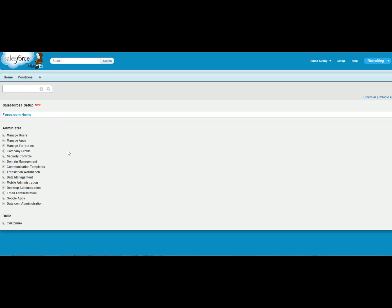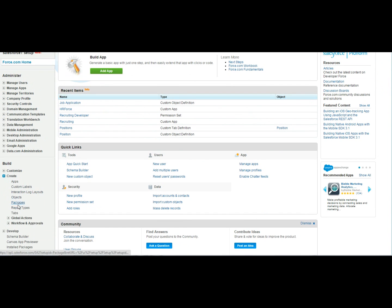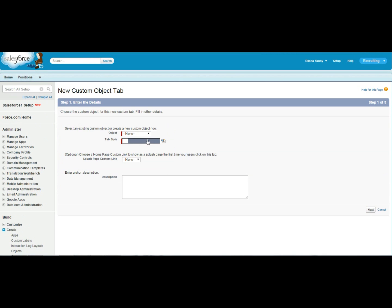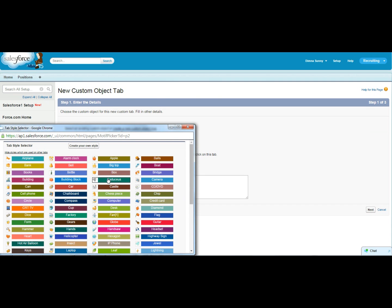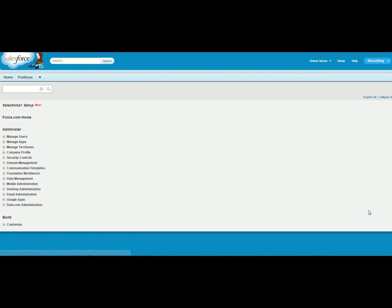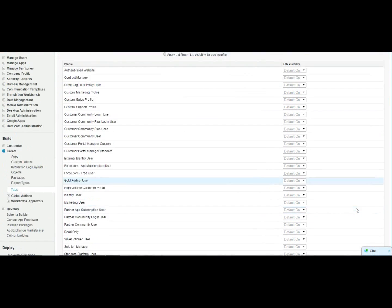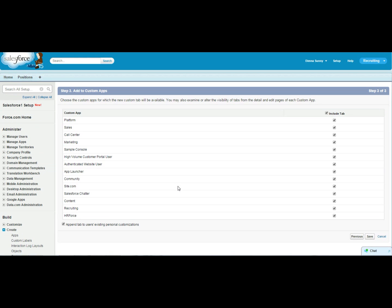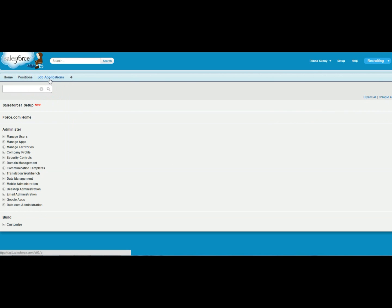Let's add this object as a tab. Click Create Tab, then New. Select the object and the appropriate tab style for the object — this image will be shown along with each job application record. Here we can set which profiles can use this custom object; currently it is available for all profiles. We can also set which apps can access this Job Application object. Select Recruiting — now Job Application is shown on the tab along with Positions.